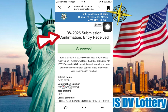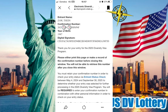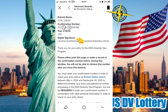DV 2025 submission confirmation — Entry Received — Success. You will receive a confirmation number. Please either print this page or make a record of the confirmation number before closing this window.